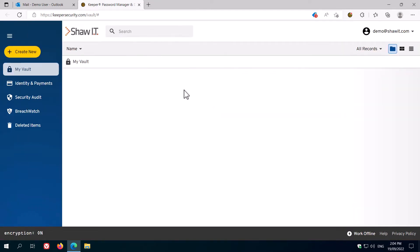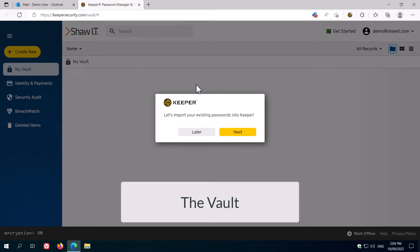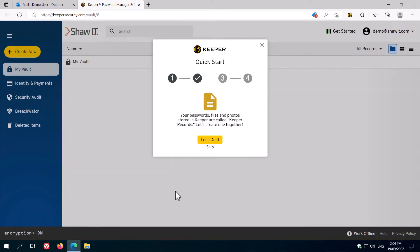You're now presented with your new empty vault. Here you'll be prompted to perform some actions such as importing passwords and creating your first record. I'm going to skip them here because I'm going to show them to you in a moment, but you can do them here if you like.